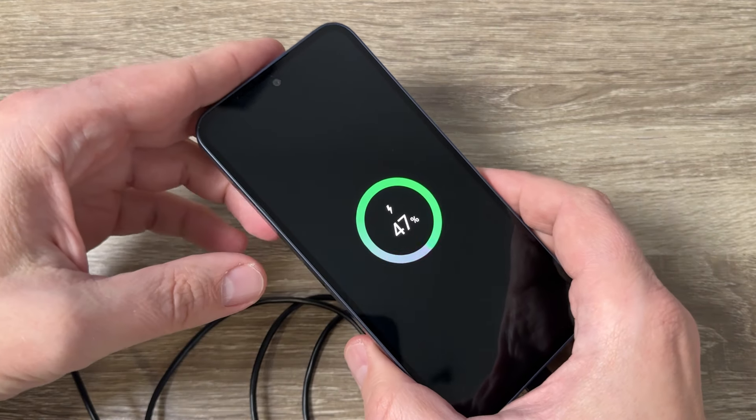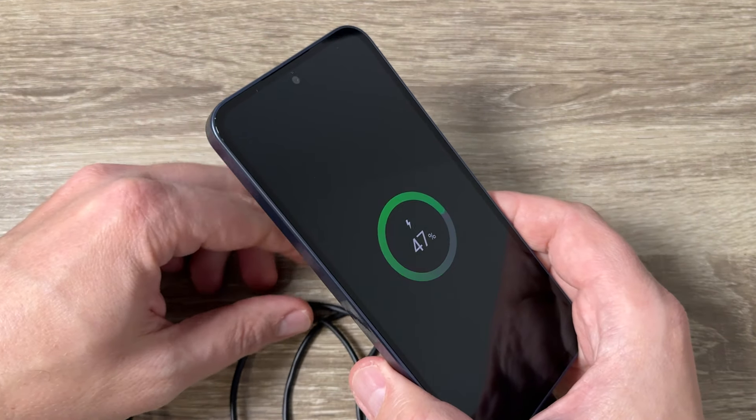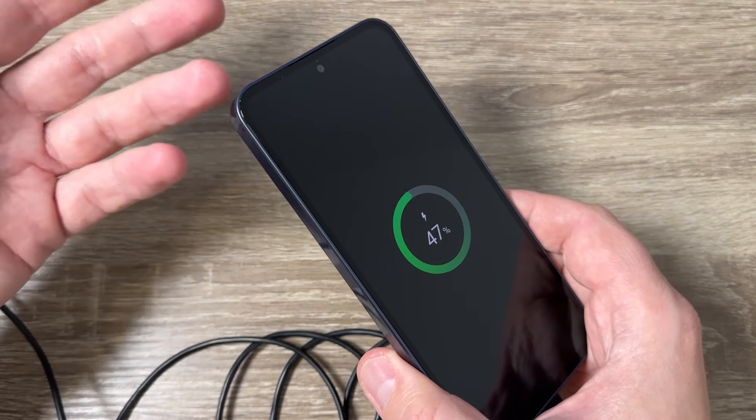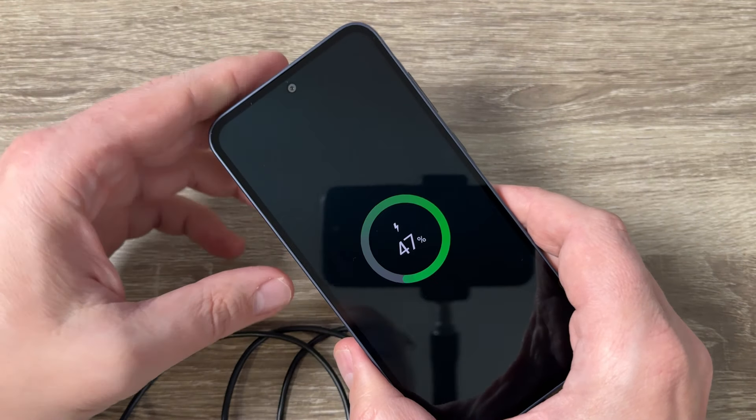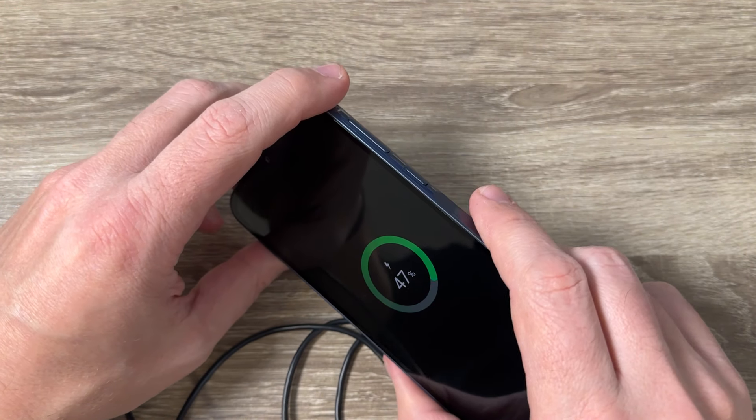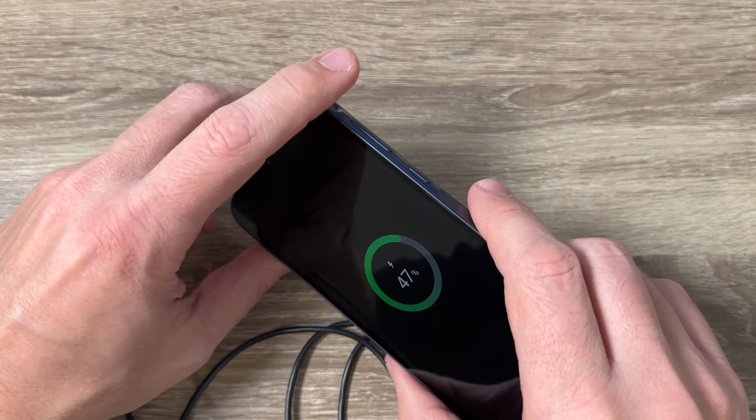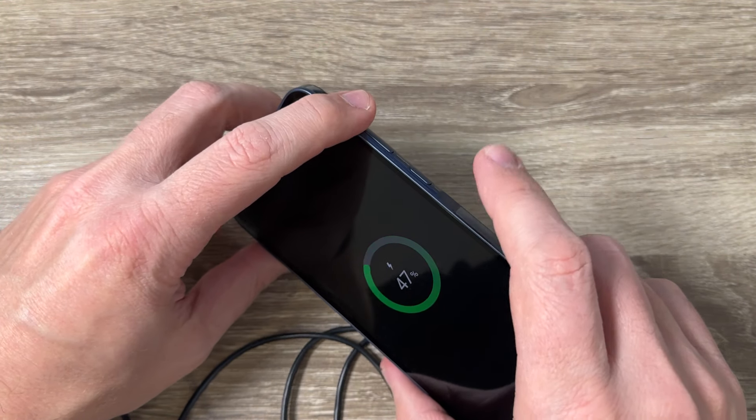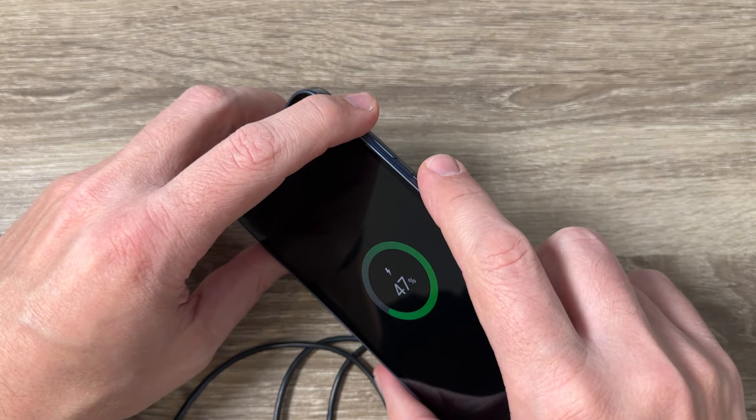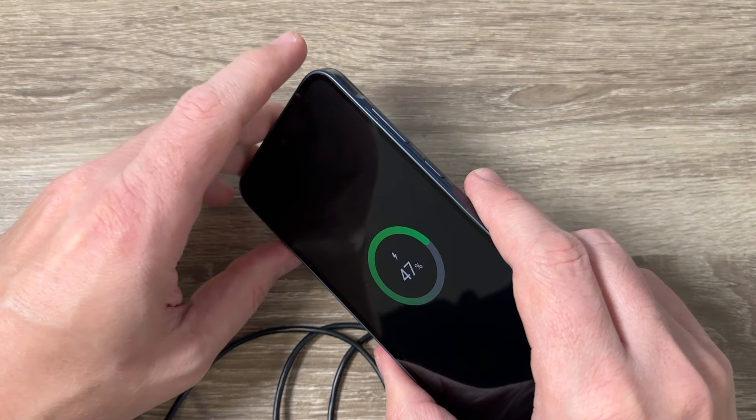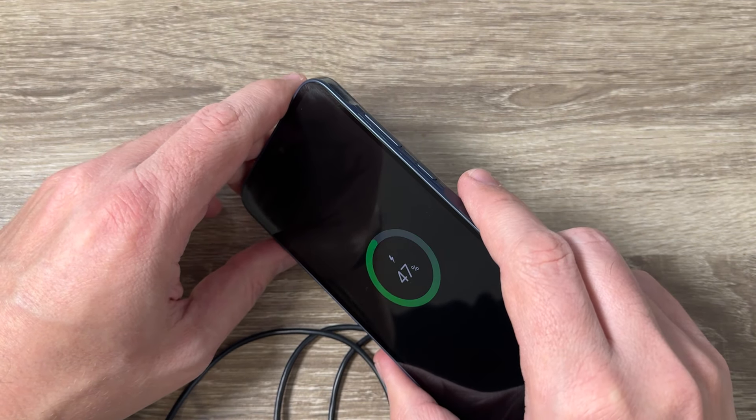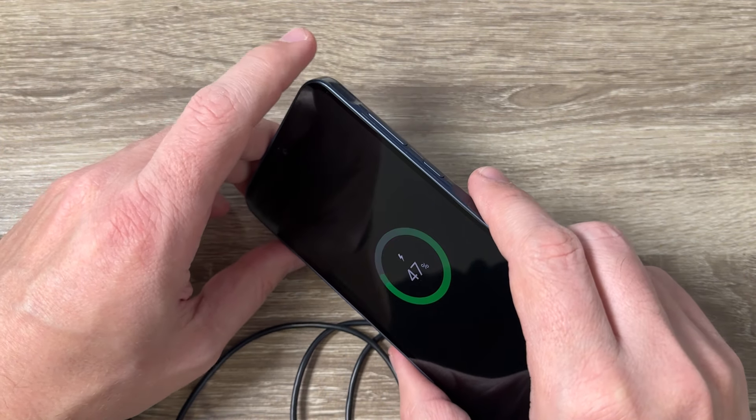And now to do a hard reset first you need to enter in the recovery mode. For that you need to push and hold volume up and power button until you will see Samsung logo on the screen.